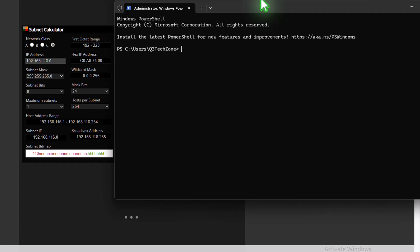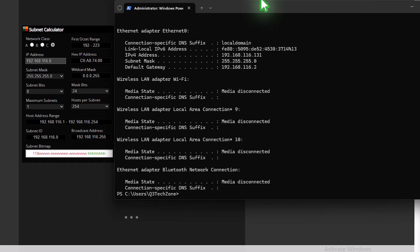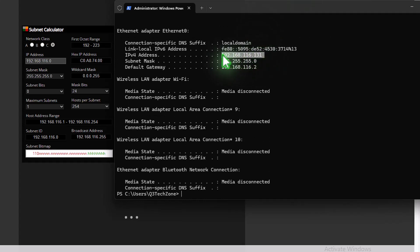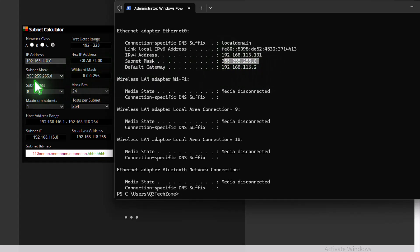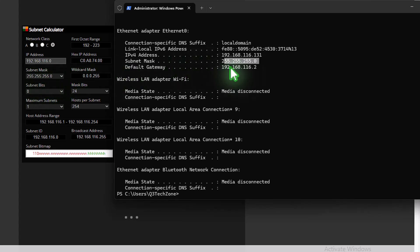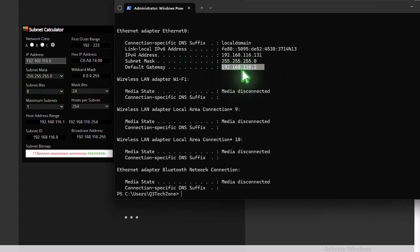So another way to view our IP address or IP settings is to type the command ipconfig here. So again, we can see our IP address, as we saw before, our subnet mask, which matches here, 255.255.255. Our default gateway in this case is .2, so that would be our router.